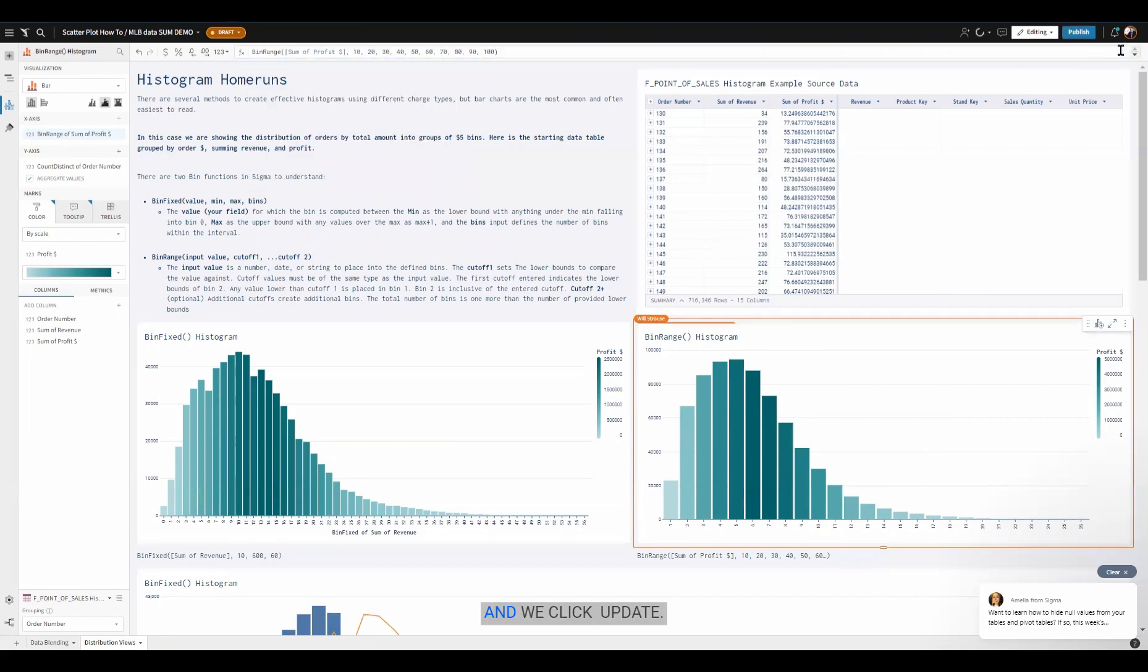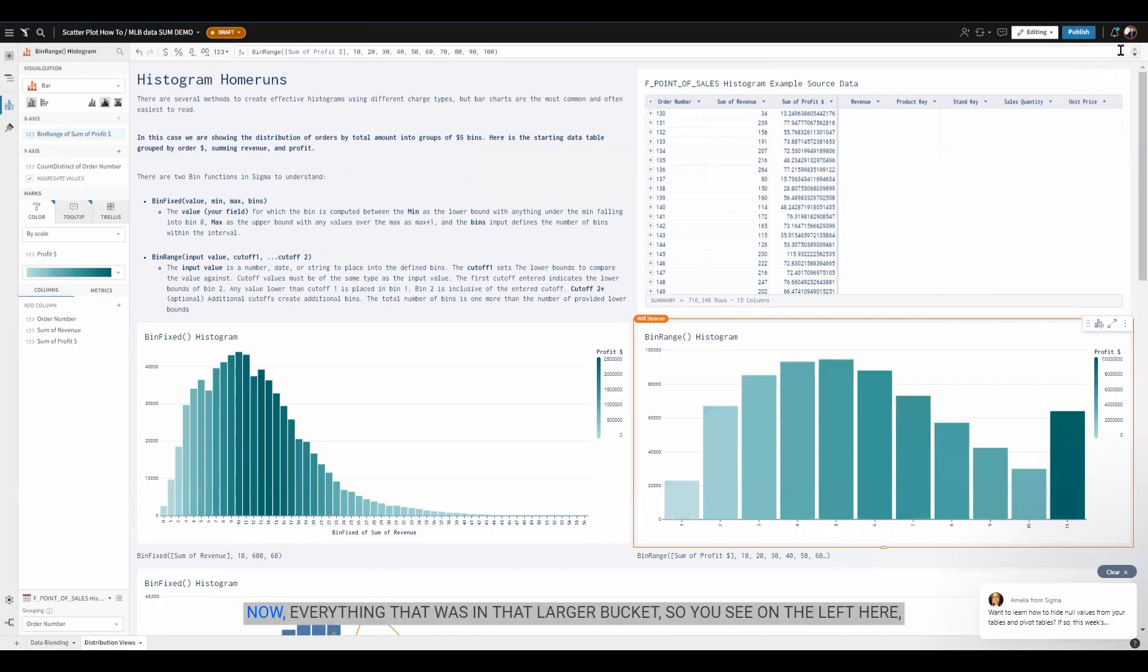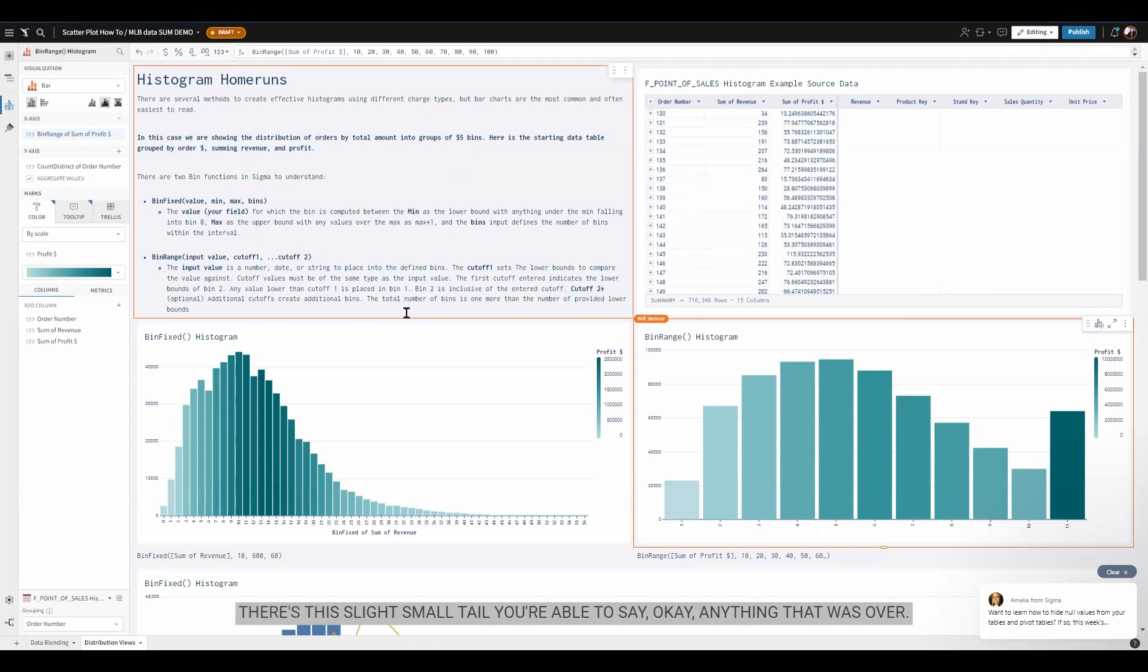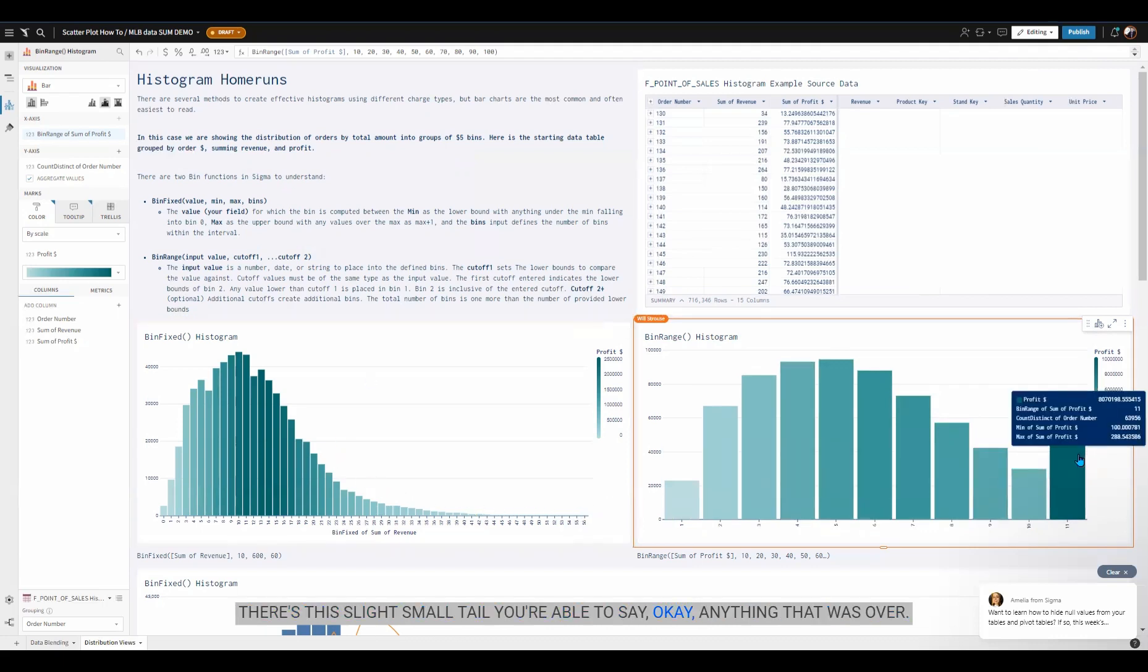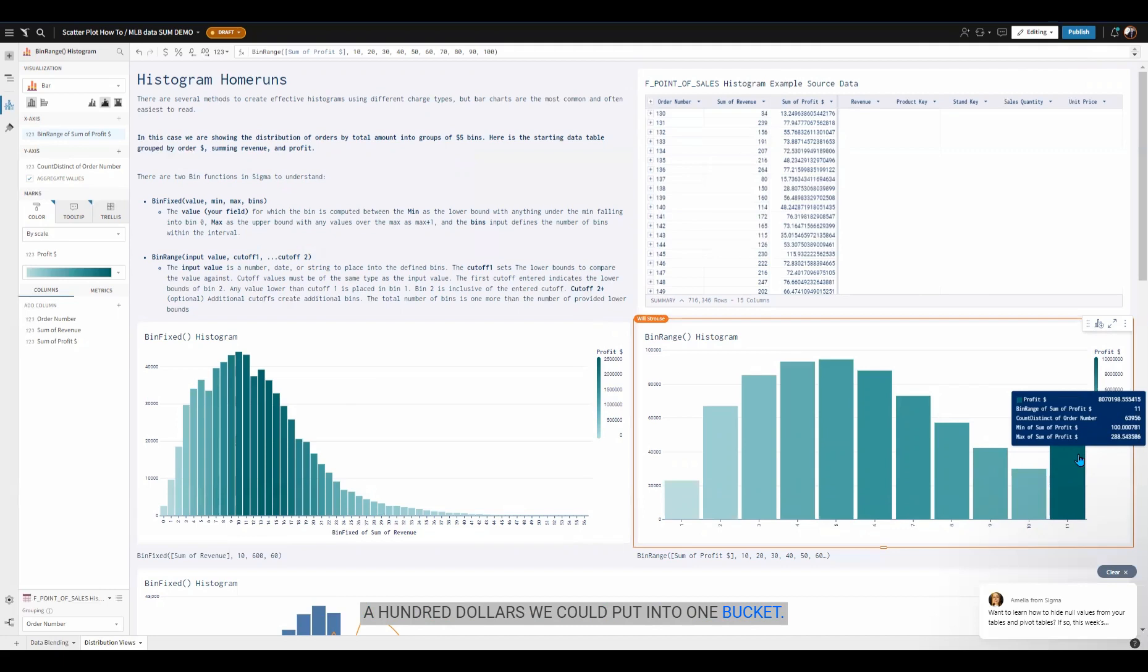We click update now. Everything that was in that larger bucket, you see on the left here there's this slight small tail. You're able to say, okay, anything that was over $100 we could put into one bucket.